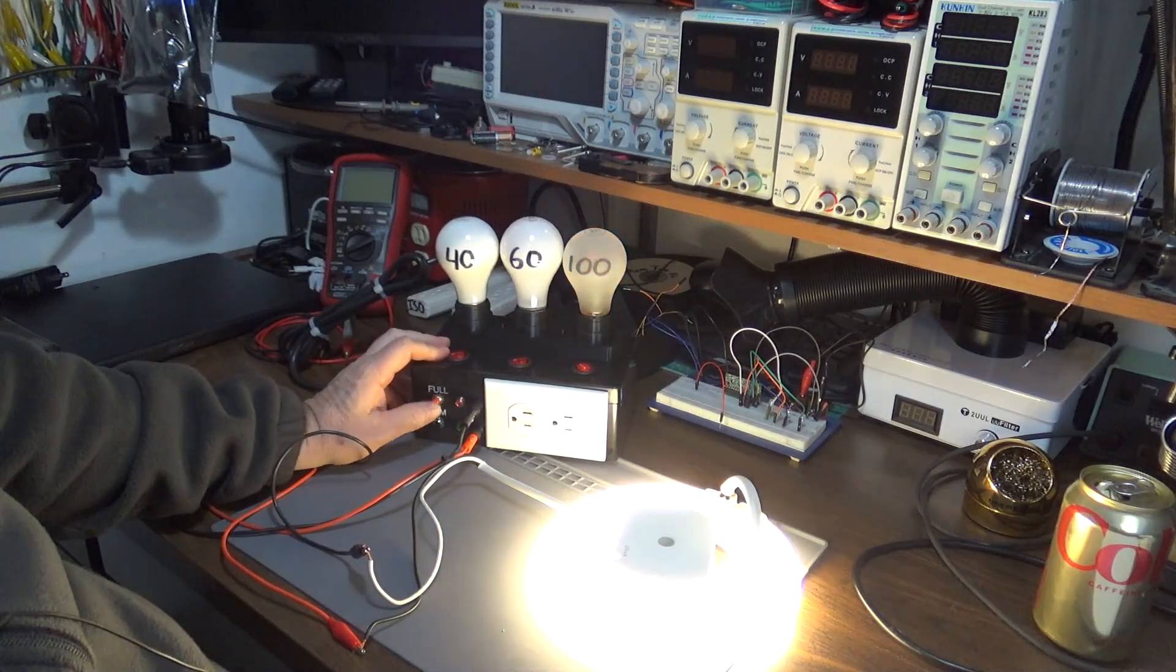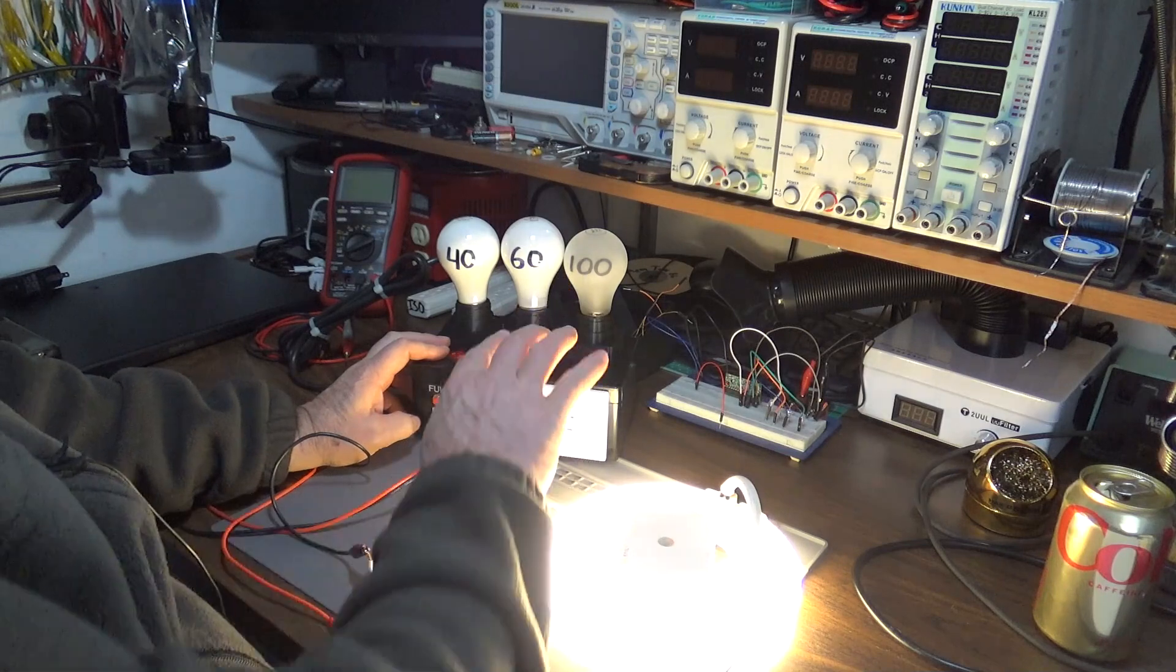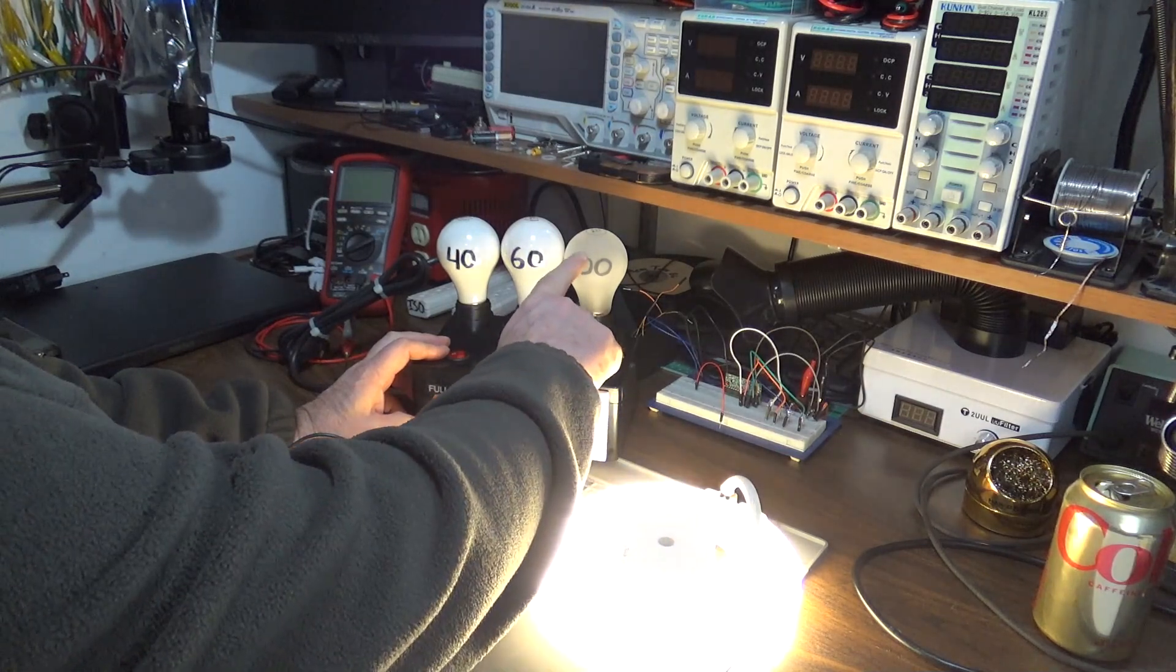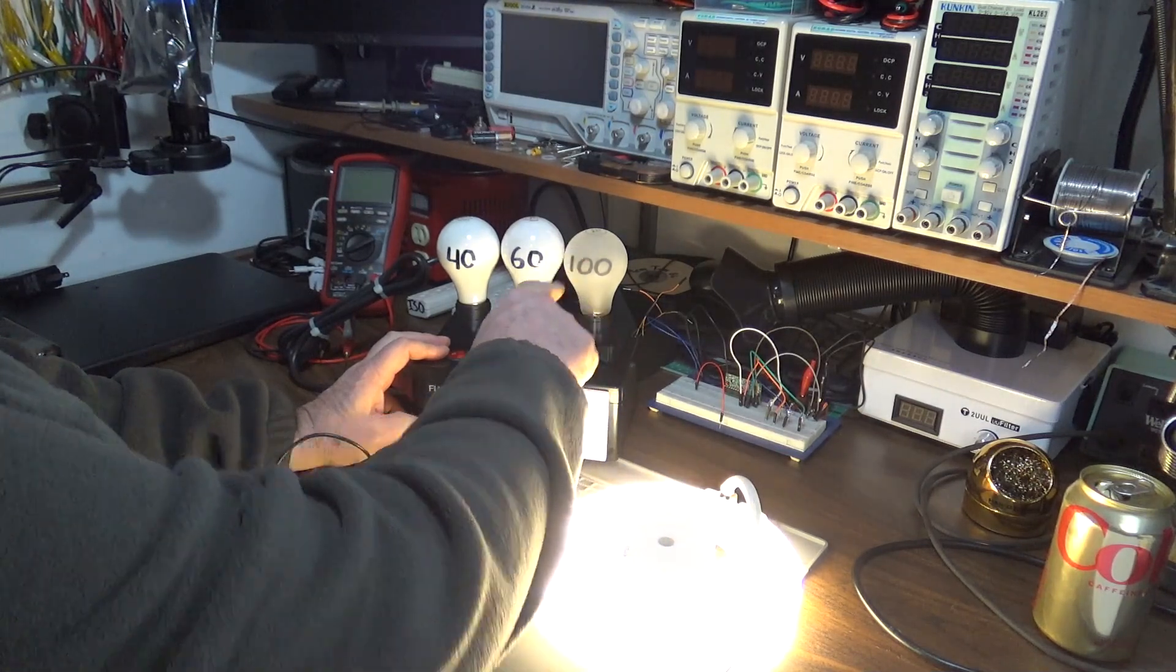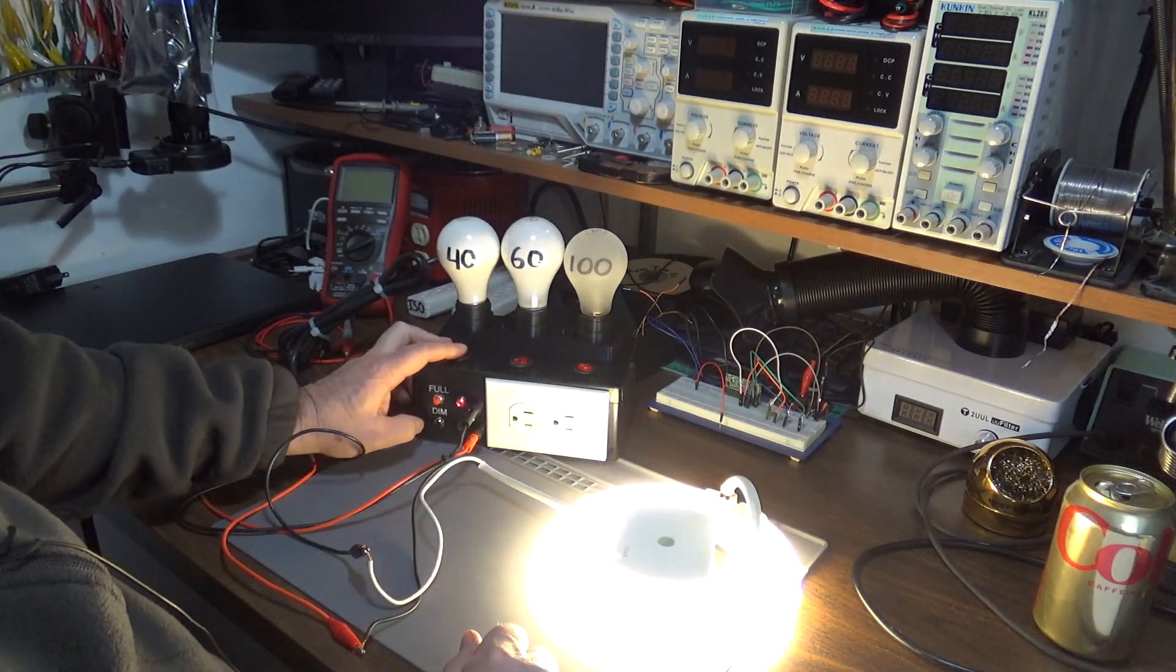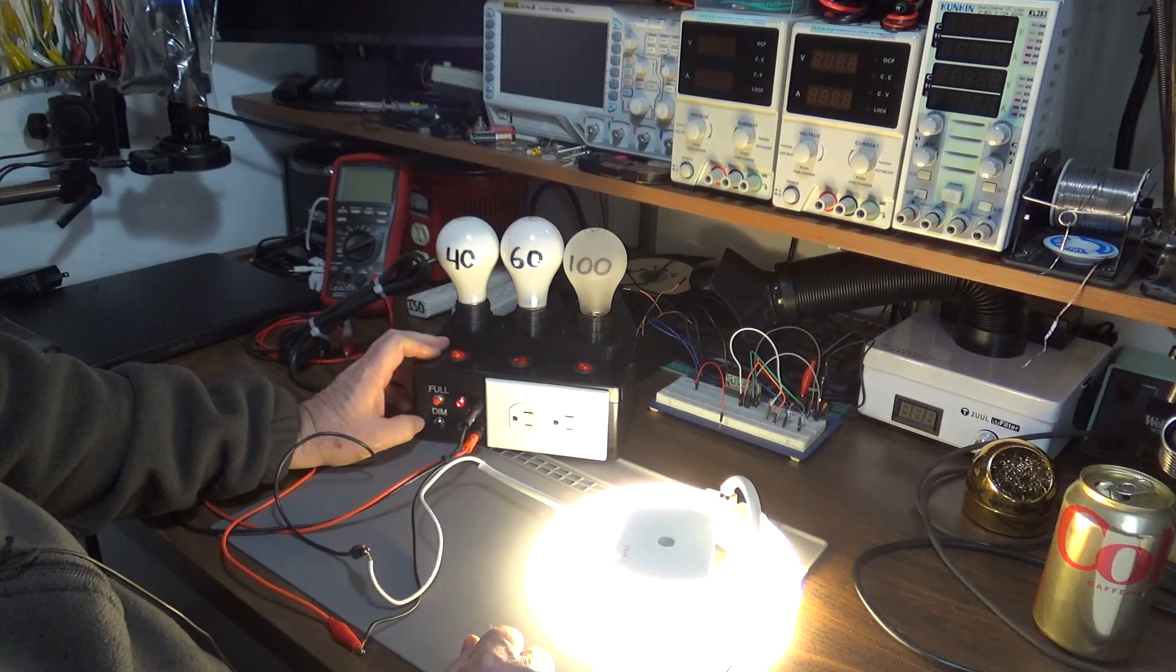I can switch it to full power mode—it goes a little brighter because now it has all the power going to it and this bulb isn't in use anymore, and it wouldn't matter if I switched on the 40 or not now.